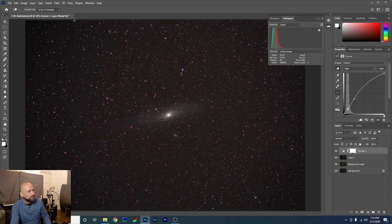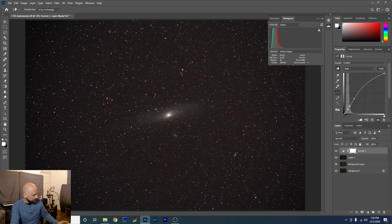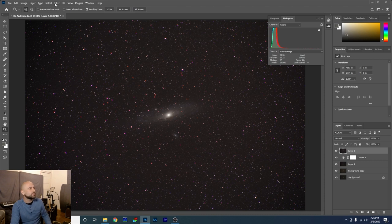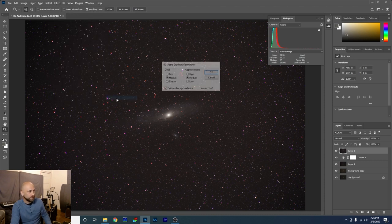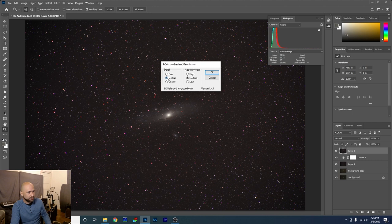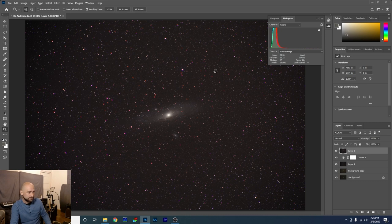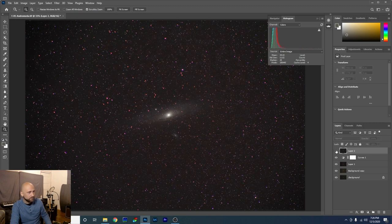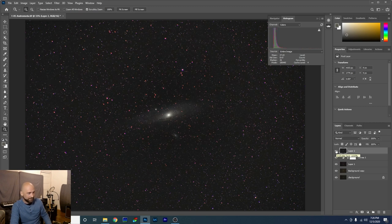All right. It's looking good so far, but this vignetting is really bad. So now is when we're going to use the gradient exterminator that I was telling you about earlier. So let's create a new stamp layer. Control Alt Shift and E. Put a new layer on top. All right. So we'll go to Filter, RC Astro and Gradient Exterminator. Just leave everything as is. Medium, Medium, Balance, Background, Color and click OK. Ah, that's so much better. Just look at this before, after. I love it.